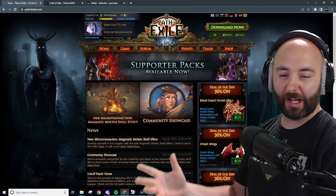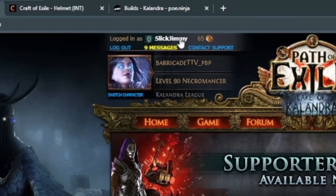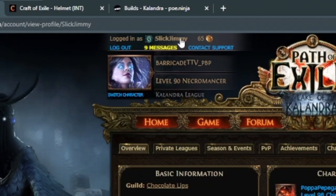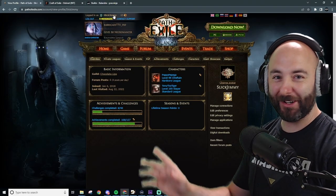Once you're signed in, go ahead and click on your account name at the top left-hand side. It says logged in as. I clicked on Slick Jimmy because that's currently mine. It doesn't matter.